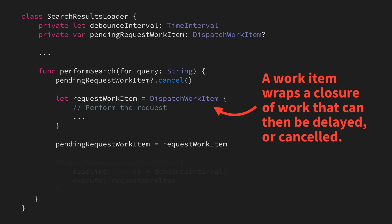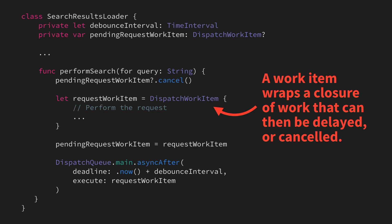We're then going to use dispatch queue's async after API, which enables us to perform that work item after our debounce interval. And that way, if a new search request comes in before we've kicked off the previous one, that previous one will be cancelled, leading to fewer requests and that our app consumes less data.